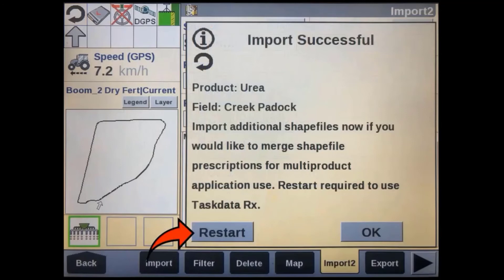If you have imported multiple shapefiles on the original USB stick, you will have to repeat this import and association process for each of these maps. You will need to cycle power to the display before you can use the prescription. This can be done with the restart button on this window.